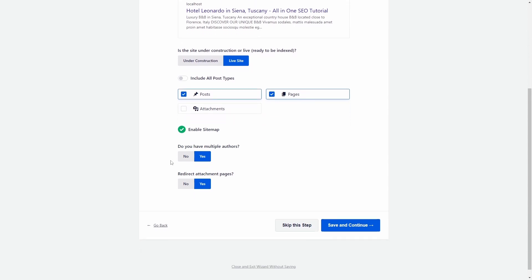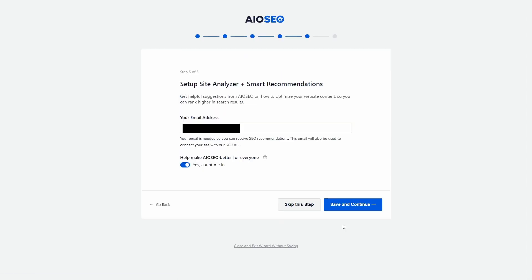For some reason, the sitemap option cannot be disabled. Step 6 tries to sign you up for a newsletter and other services. The usage tracking option is worded in Marketing Speak.